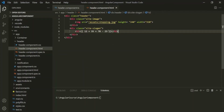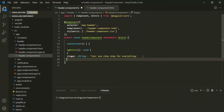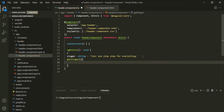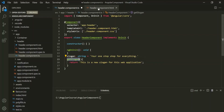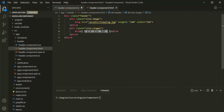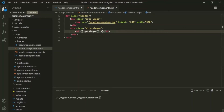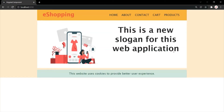In the same way, you can also call a TypeScript method inside these double curly braces. For this header component, let's create a method — let's call it getSlogan. Here, let's return a string value, and let's say this is a new slogan for this web application. Now, let's call this method in our view template. Inside the double curly braces, we can call a method like this. Now the result of this method will be displayed in the web page. If I save the changes and go to the web page, it should display the value which that method is returning — and that is the value being displayed.